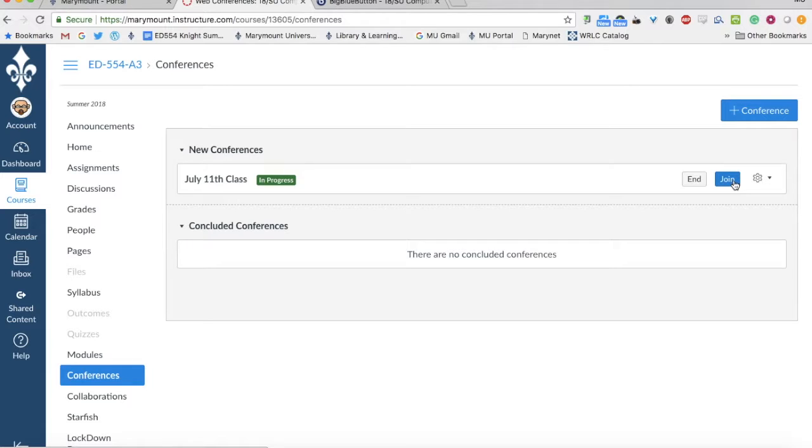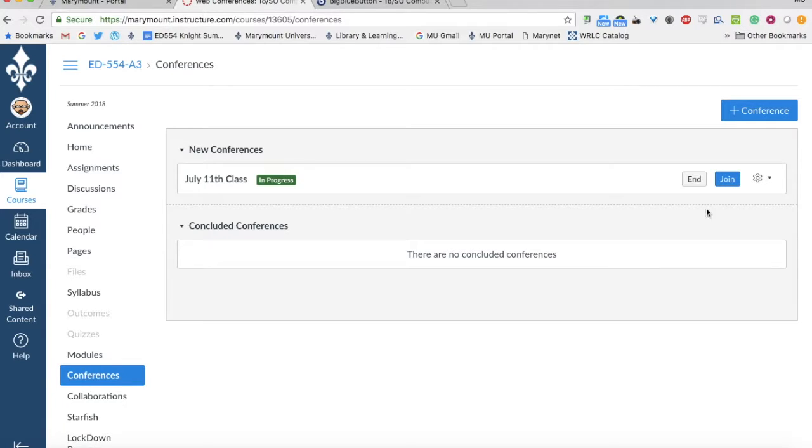If you happen to miss an online conference, you'll see it in the concluded conferences, and if I've recorded it, you'll see the recording of that class. For right now, all you have to do is click join.